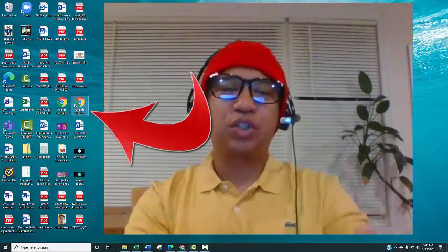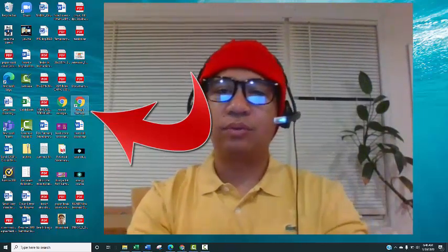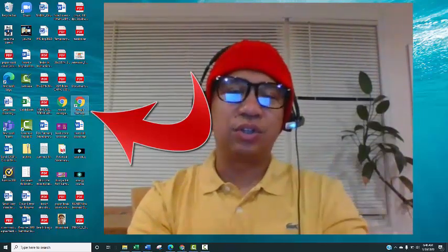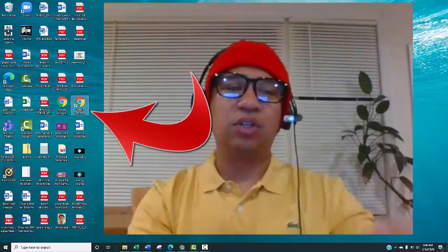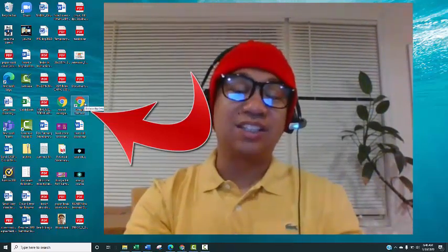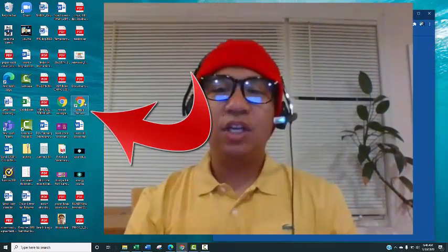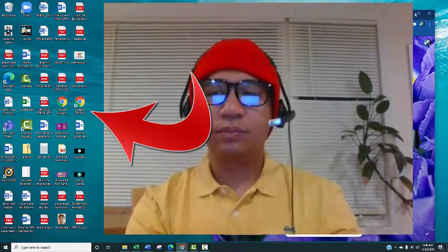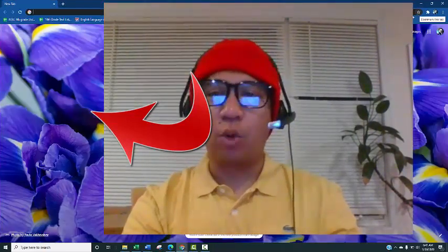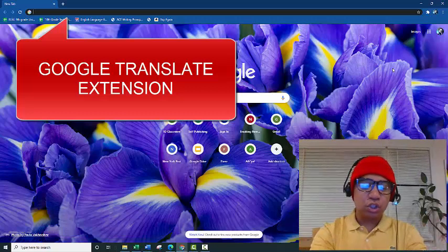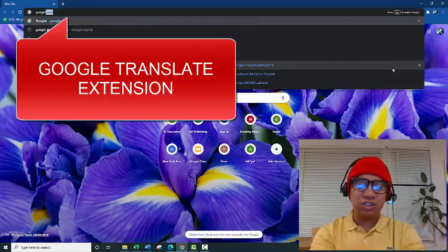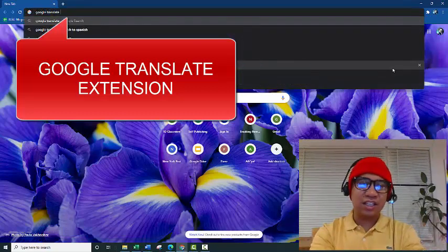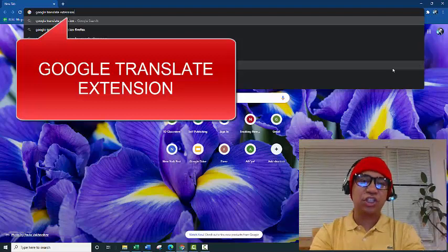You can't translate stuff without Google Chrome. Maybe you can use other web browsers, but I only know how to use Google Chrome. So click on Google Chrome and open it. Right now you have to Google 'Google Translate extension'.